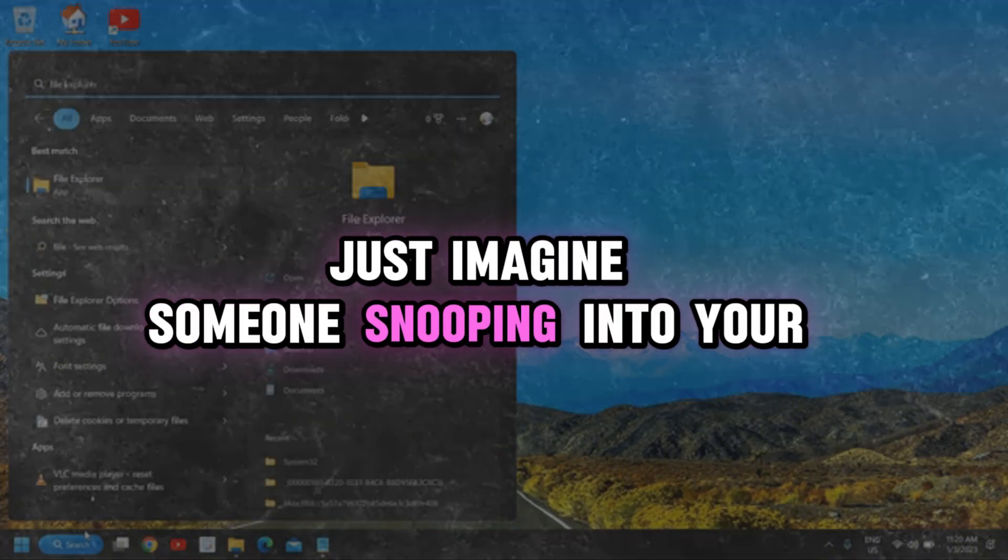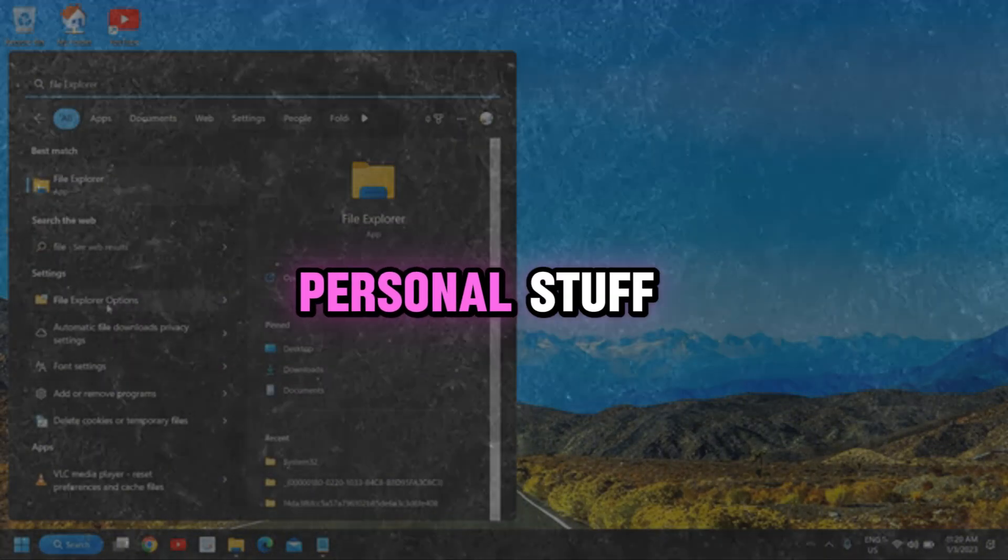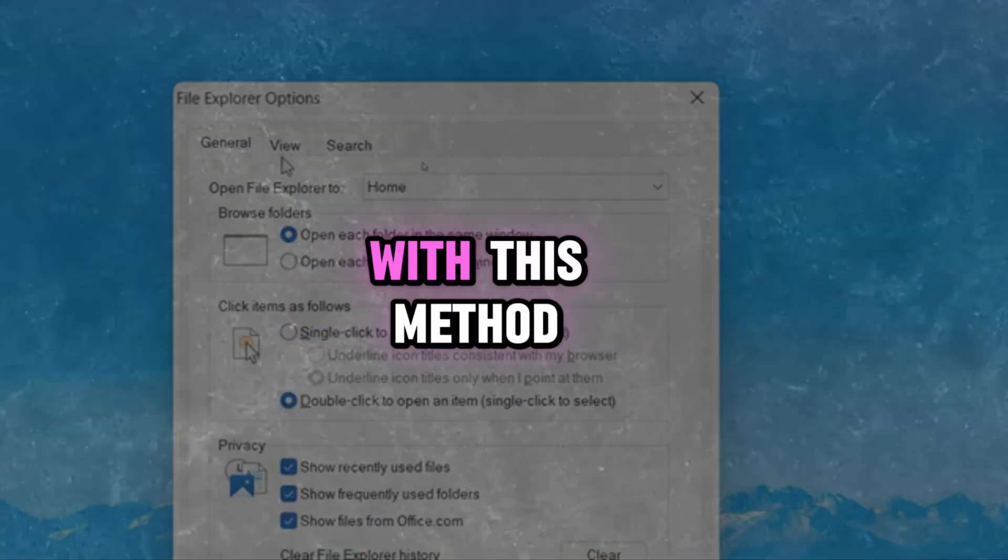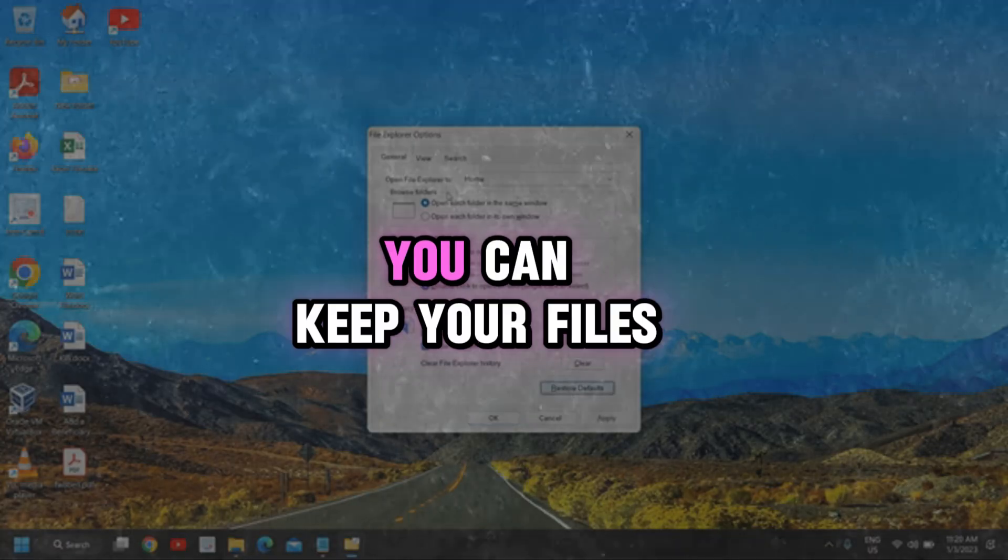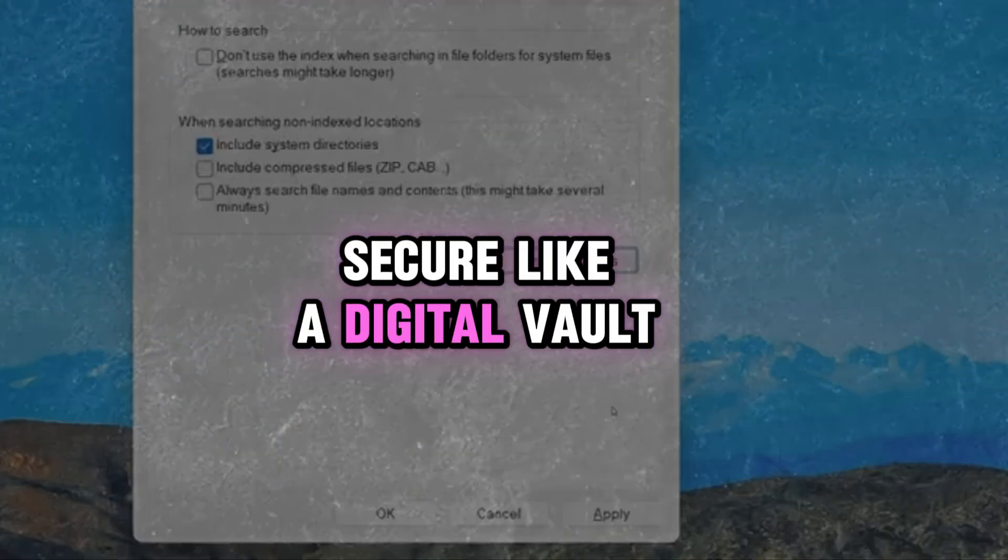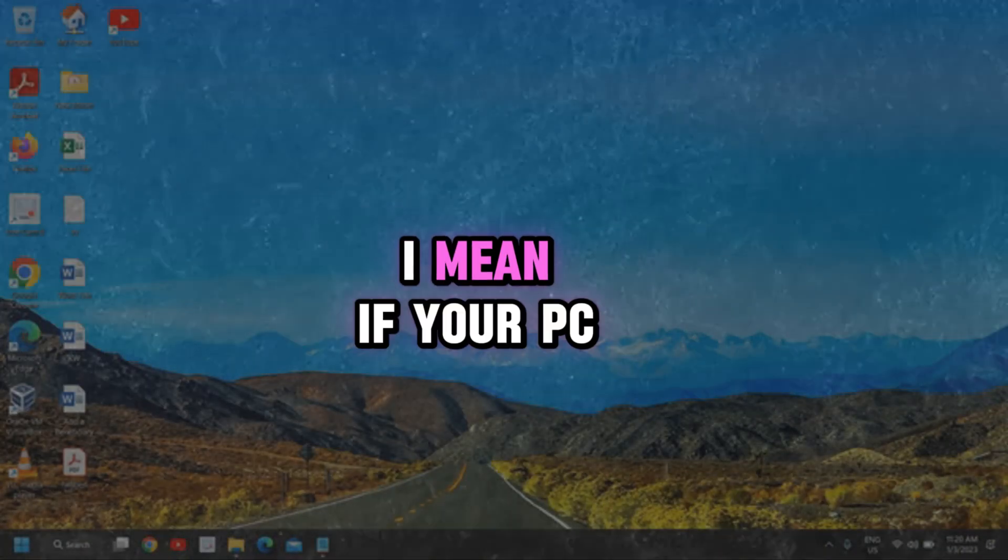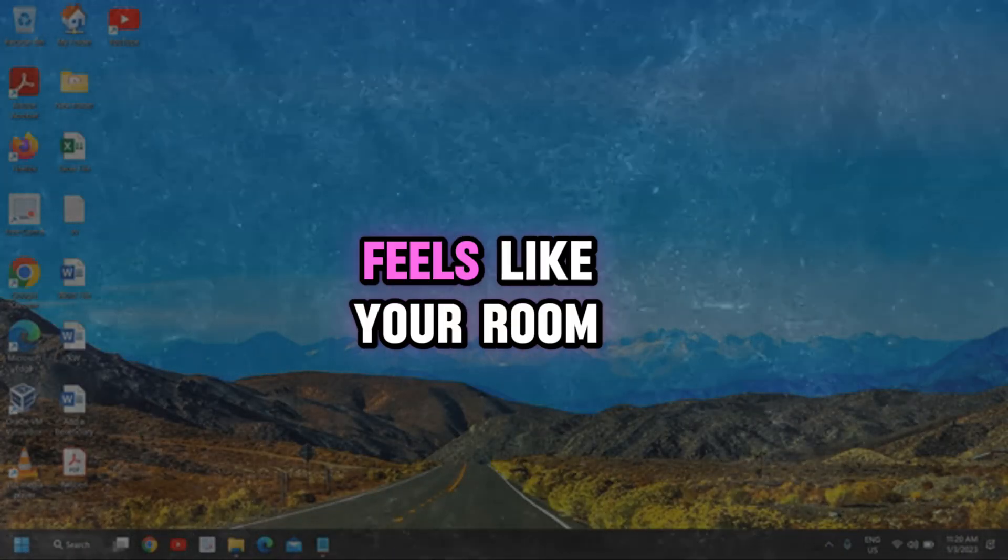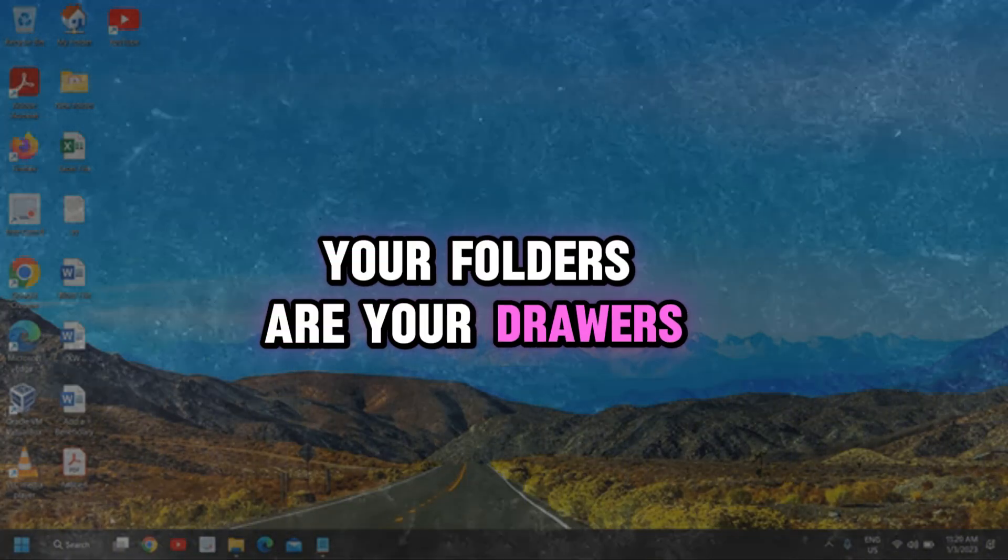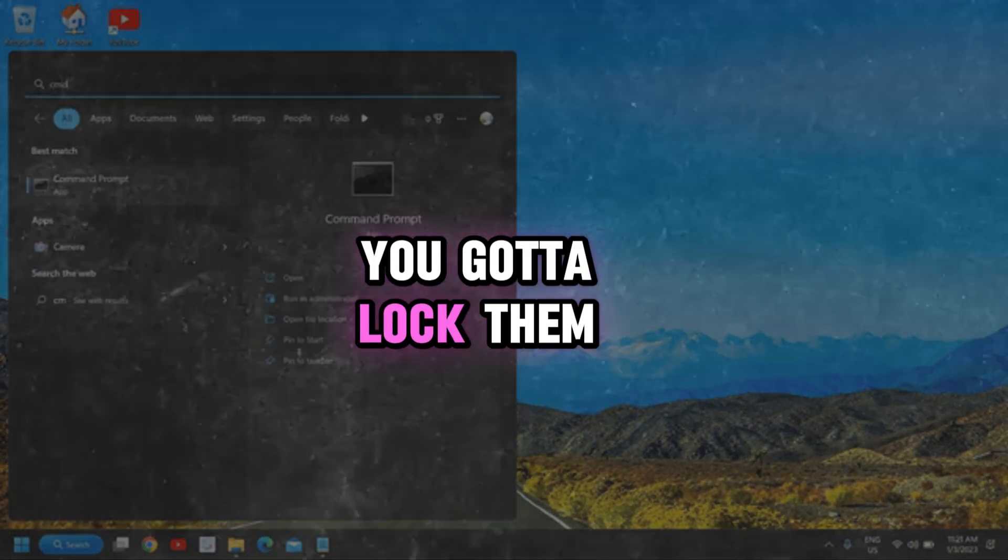Just imagine someone snooping into your personal stuff. Awkward, right? With this method, you can keep your files secure, like a digital vault. I mean, if your PC feels like your room, your folders are your drawers. You gotta lock them.